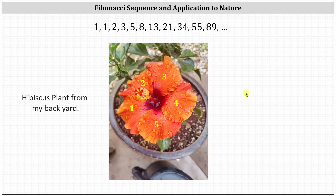I hope you'll take the time to go find some flowers, count the number of petals, and see if the number of petals is in the Fibonacci sequence. Thank you for watching!